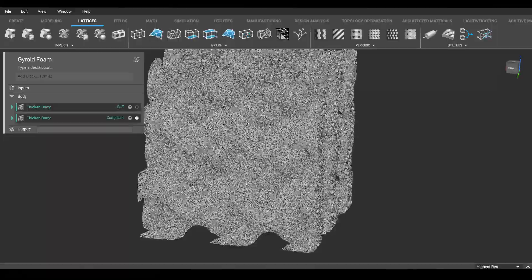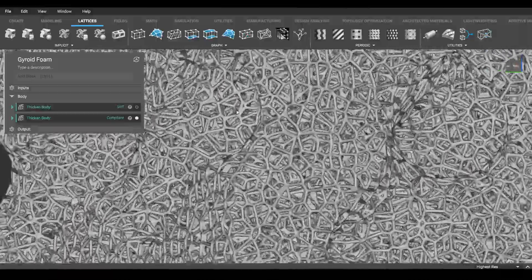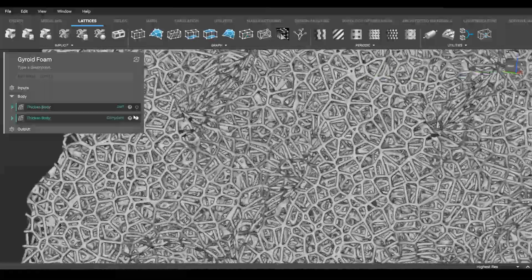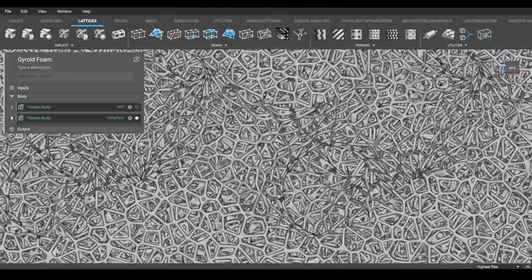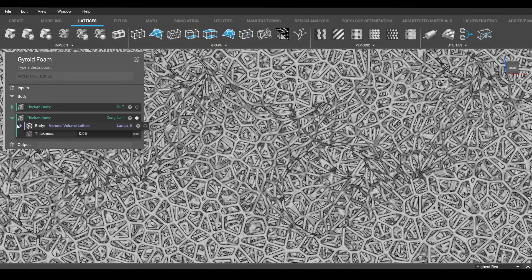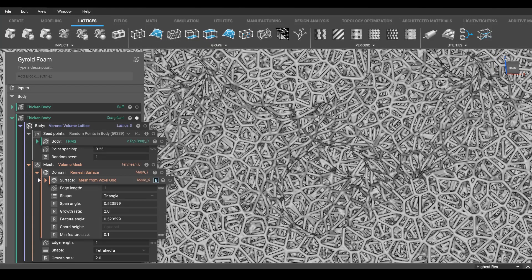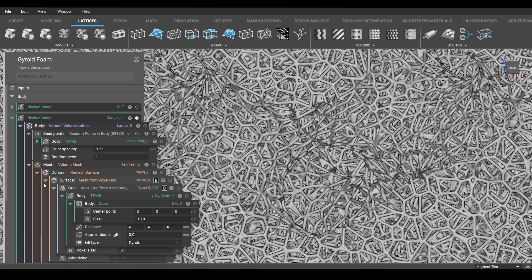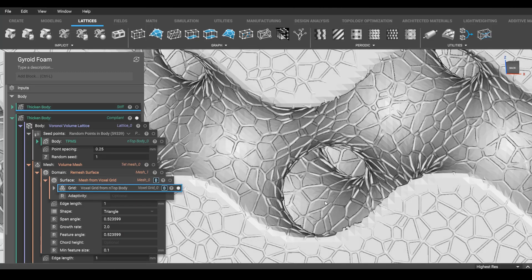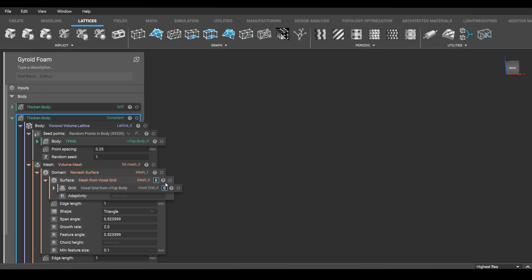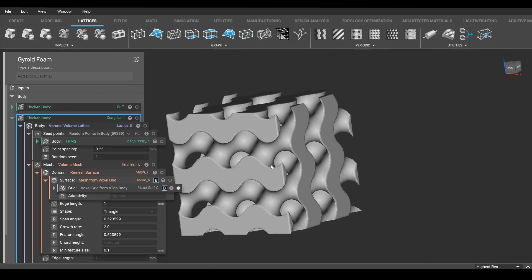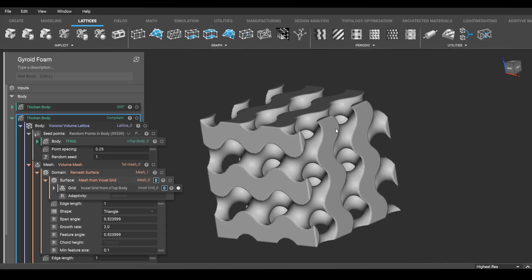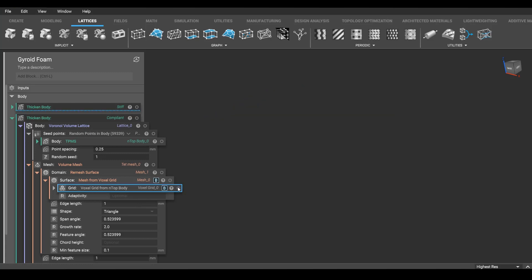Or you could do the foam, which we just did. That's using pretty much the same workflow. If I open this up, you can see there's a slight difference in how I acquired that volume mesh. And that is using a voxel grid. The only reason for that is that voxel grids can handle very complex shapes better than usual meshes can. But that might be a topic of another video in itself.